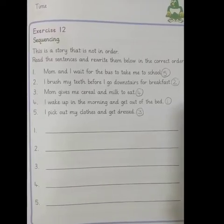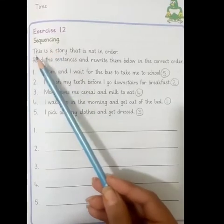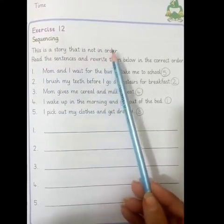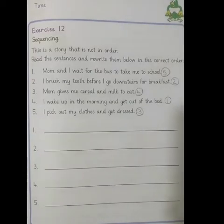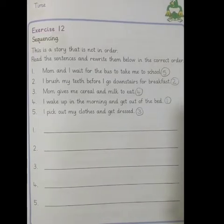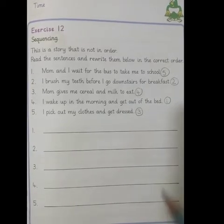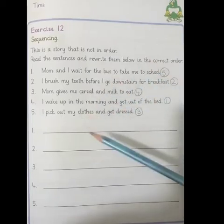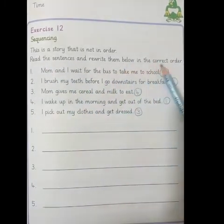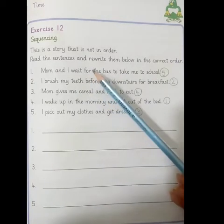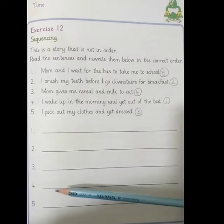Now class, moving towards page number 101, exercise number 12 — sequencing. This is a story that is not in order. Sequencing ka matlab hota hai kisi bhi cheez ko ek correct sequence mein aur order mein rakhna. Hamare paas yahan ek story hai jo orderly arranged nahi hai. Read the sentences and rewrite them below in the correct order. Jo sentences hain unko order mein lekar aayenge aur unko neeche yahan par likhenge.